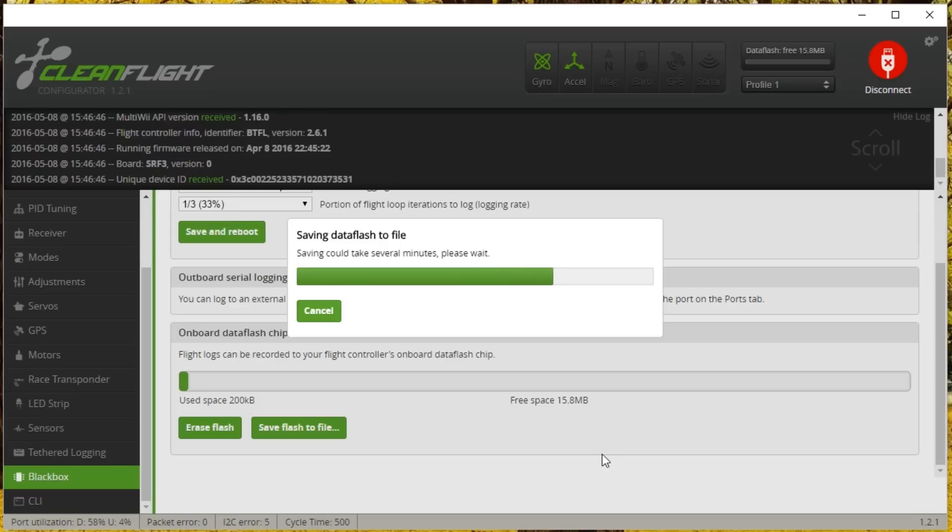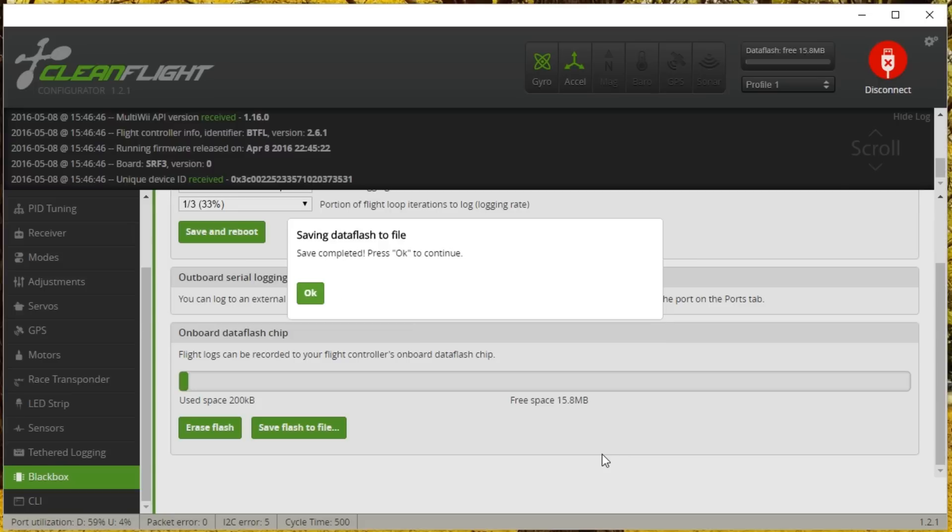So if your copter drops out of the air, you look at it, it looks fine, you set it down, you go to arm again, and it won't arm until you power cycle it, that's a failsafe almost always. The other reason I know it's a failsafe is that it kept flying for a quarter second after I lost control.